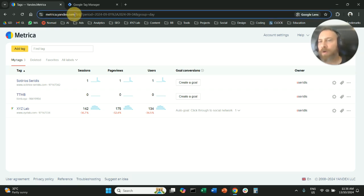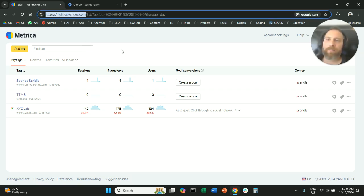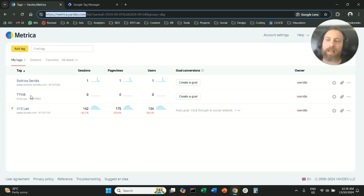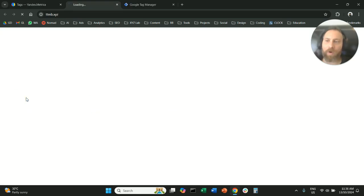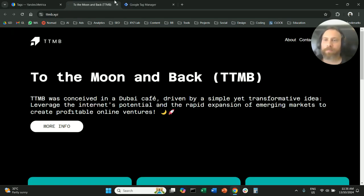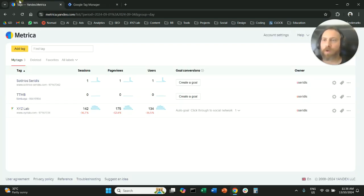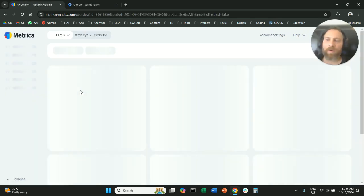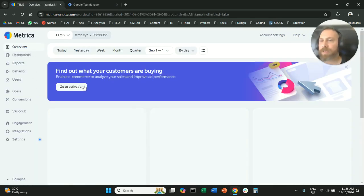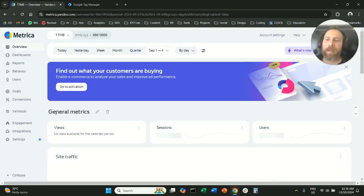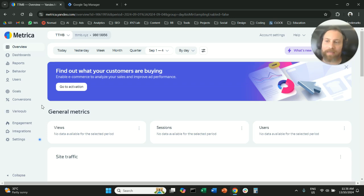Step number one, obviously you are going to access metrica.yandex.com. Here you are going to select your website, you're going to click on your website, not the URL, actually you're going to click on the account here, and we need to find the tracking code.